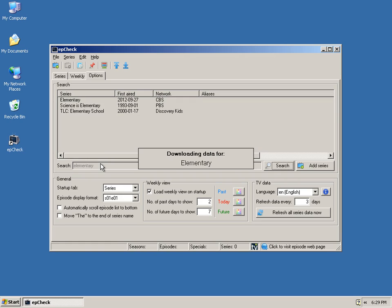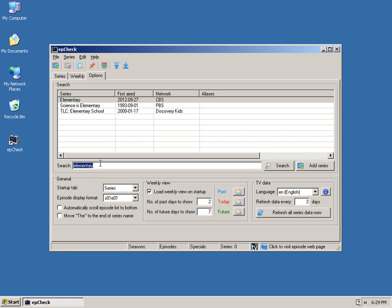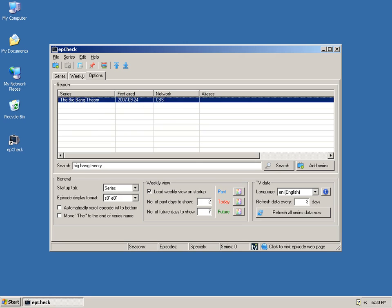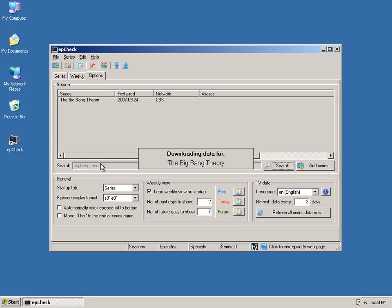So we're going to add five series here. We're going to add Sherlock, Elementary, Big Bang Theory, and we'll add a show called Grimm.